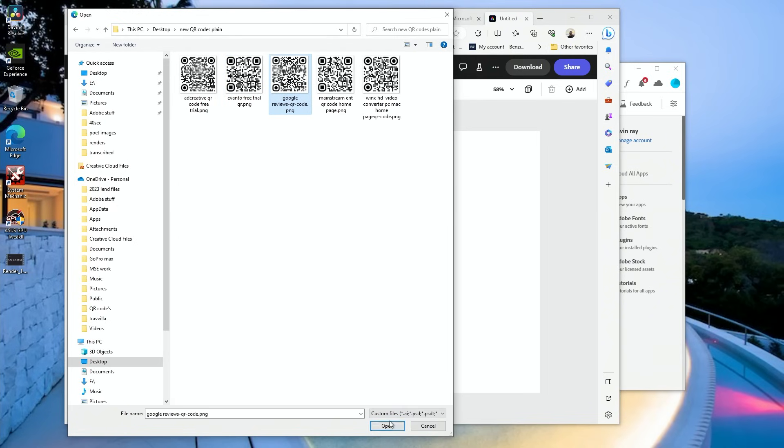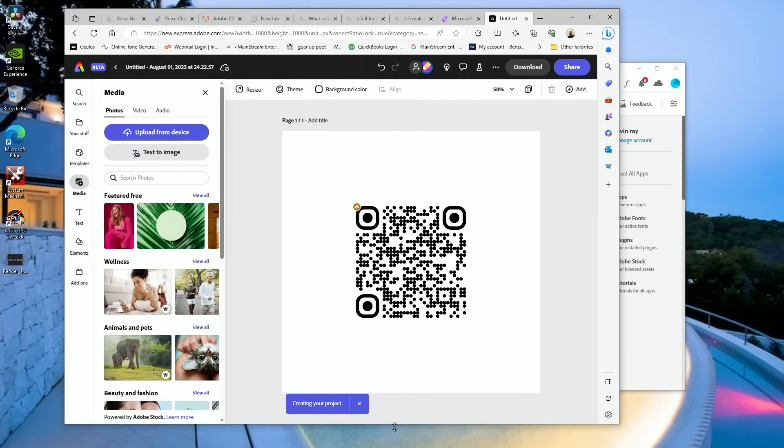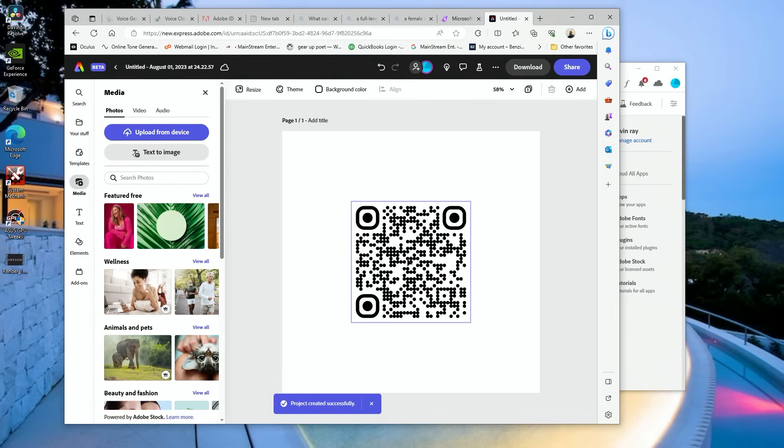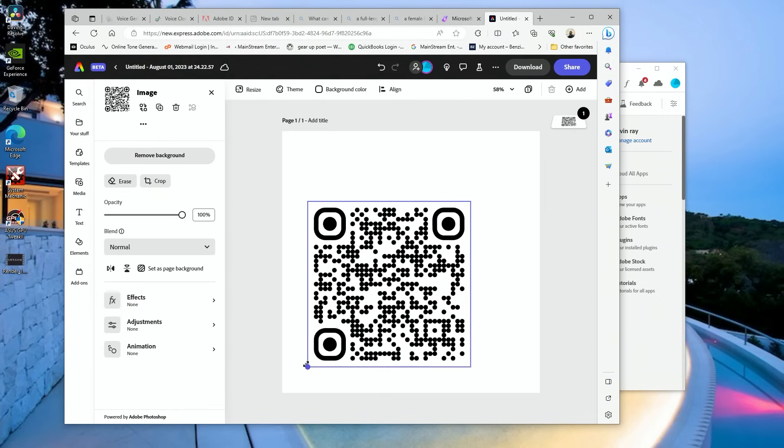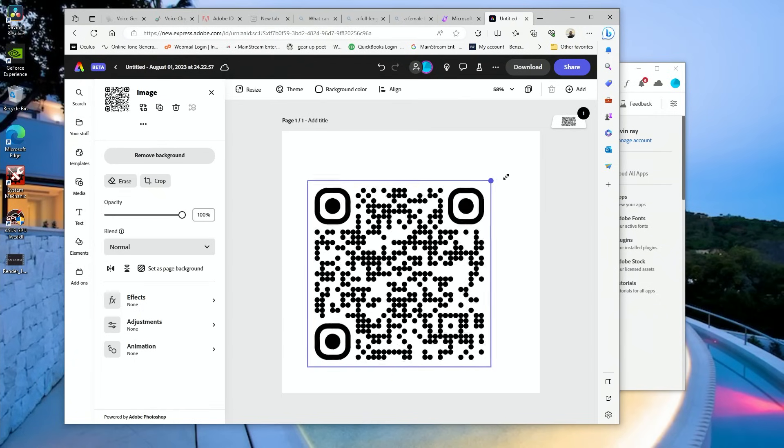Going to do this one. All right, bam, there it is, our new QR code. So now real quick, we're going to expand this, make it take up this whole area.